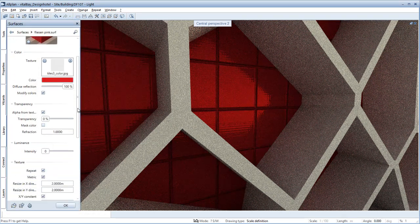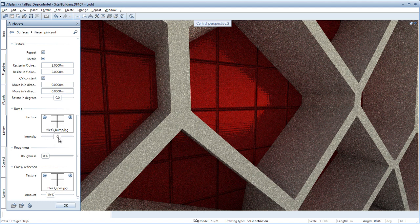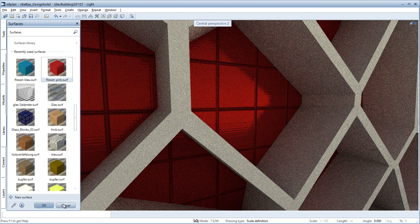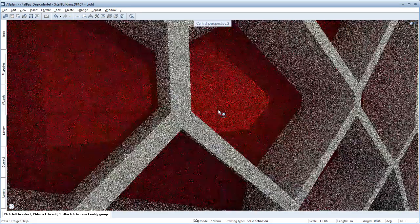If you now set the intensity of the relief channel to zero, you see that the tile texture is now displayed as flat and as smooth as glass.